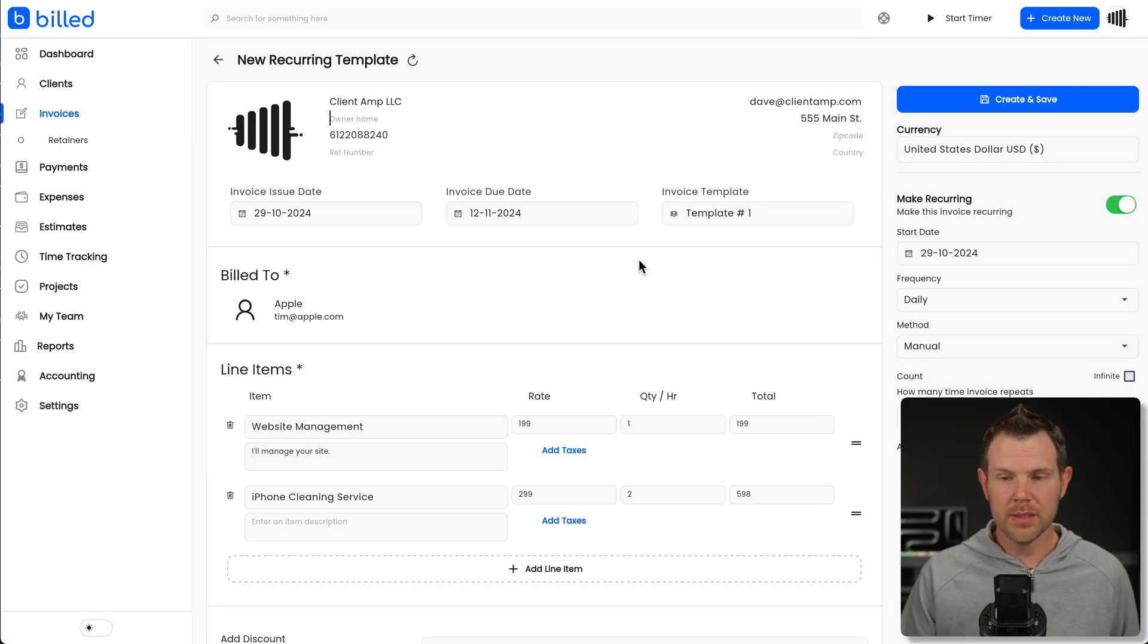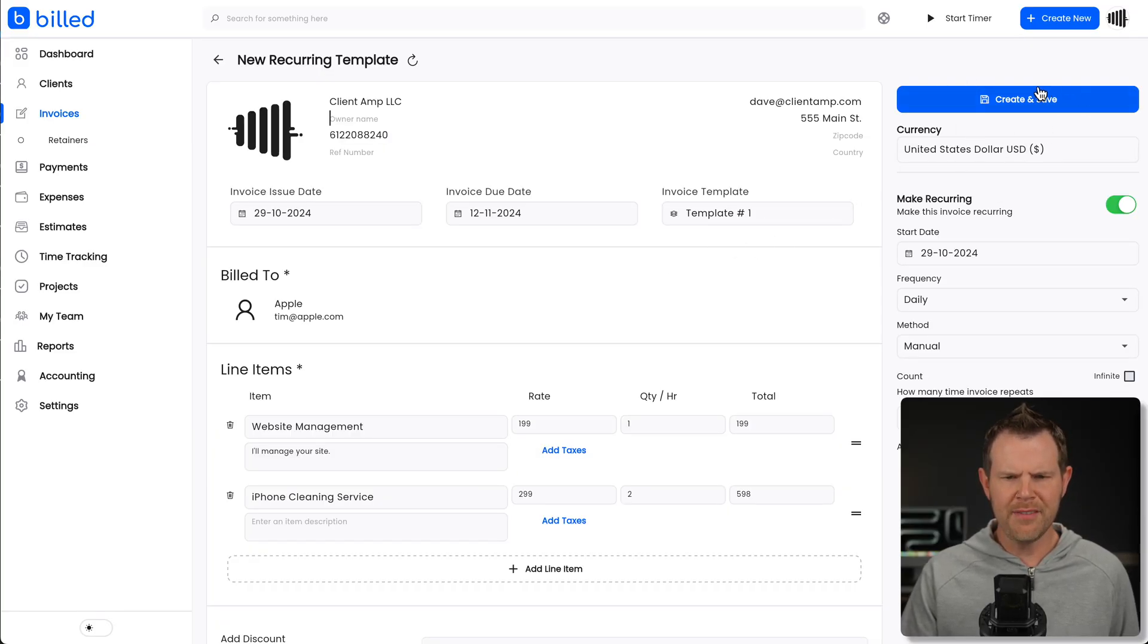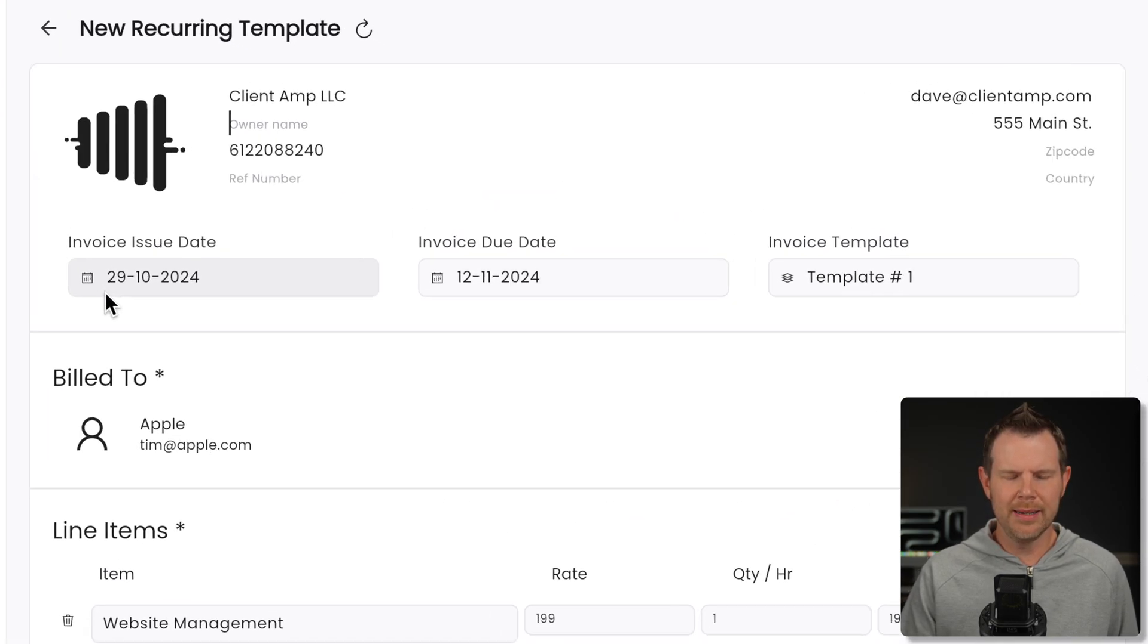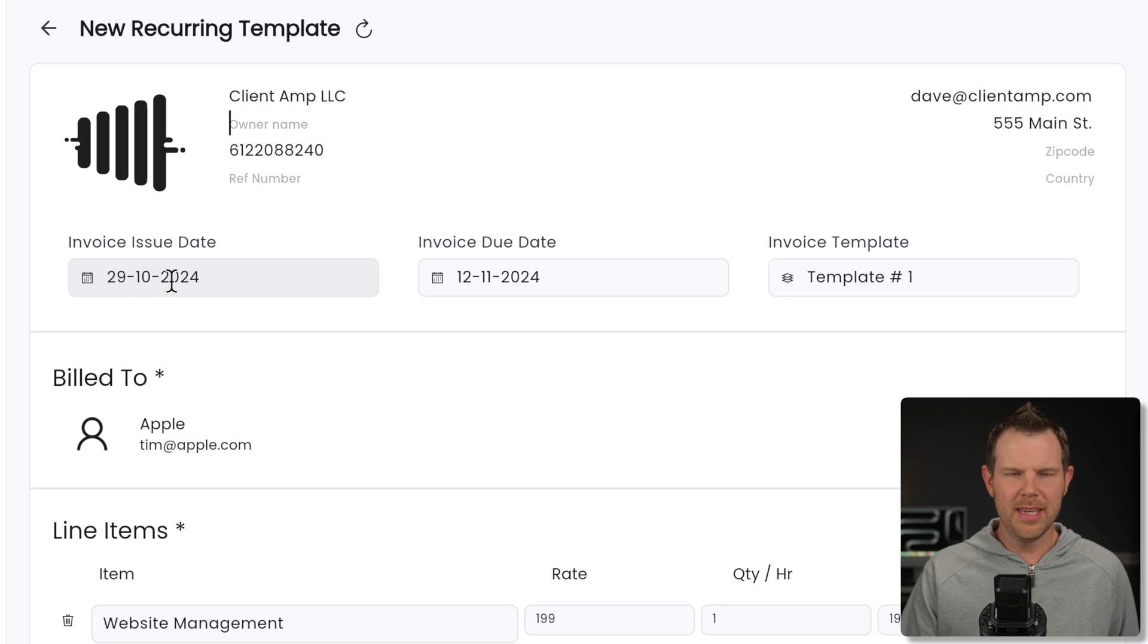All right. Once everything looks good to go, you can hit create and save. Although I do notice there is a formatting issue. My dates are in non-American format. These are in day, month, year format.